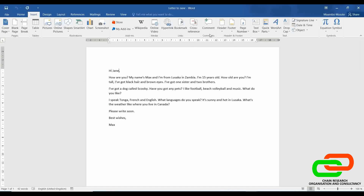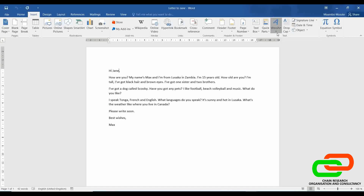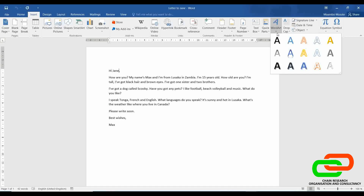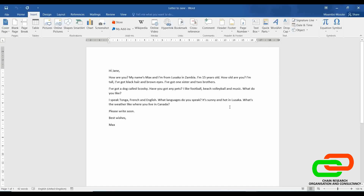Under Comments, if the page has comments, we can view and add our comments from here. We can go to WordArt — this is where we change the styling of the words, how the words are to look. It's up to us to play around with these things and see how best we can use them.